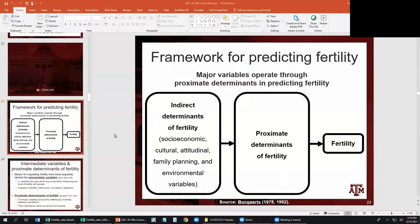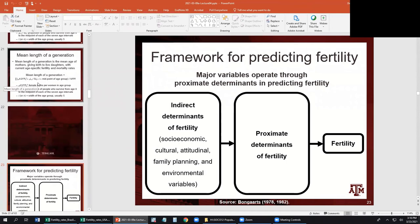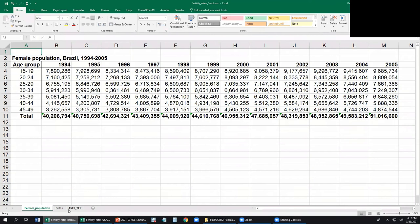Today I will continue our lecture about fertility. We'll start on the framework for predicting fertility. Before last Thursday we went up to mean length of a generation, then we had the exam on last Tuesday and no class due to the university calendar last Thursday. But I mentioned I would like to show exactly how to calculate these indicators in an Excel spreadsheet. The first one we saw was the age-specific fertility rate, ASFR.